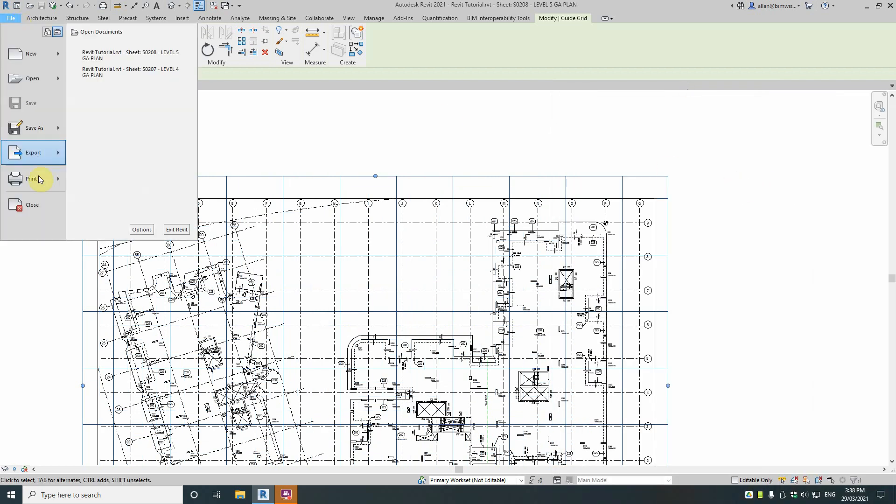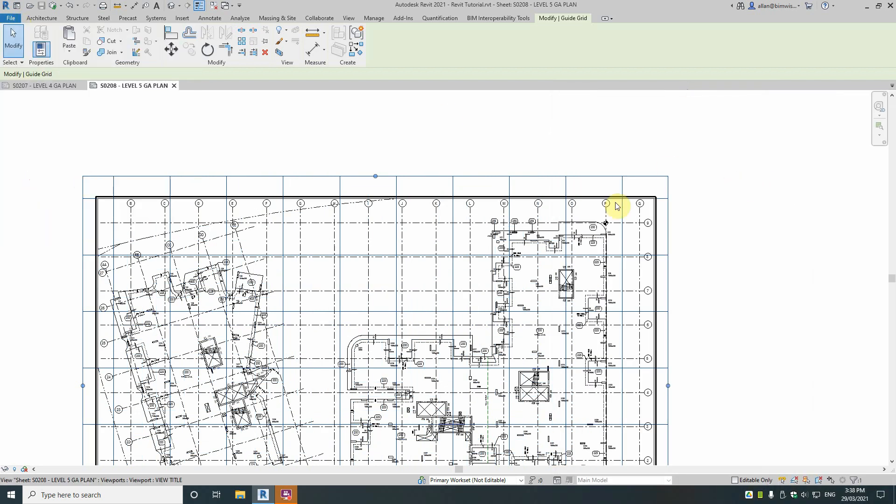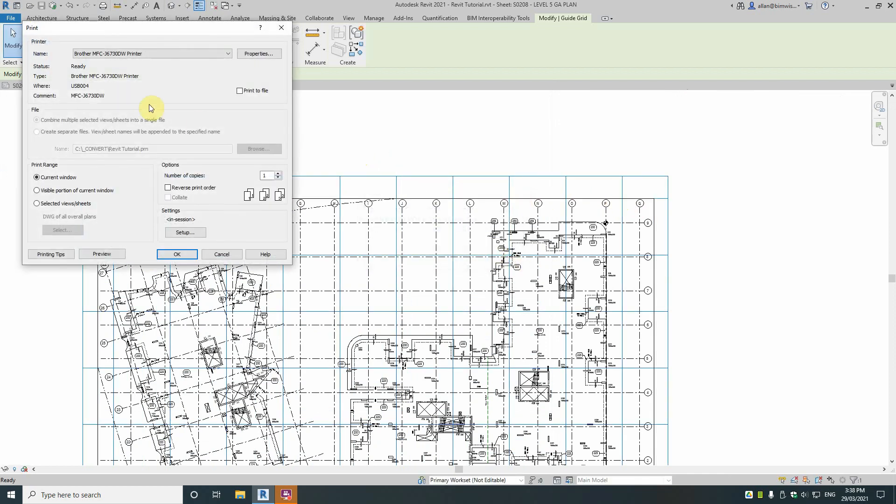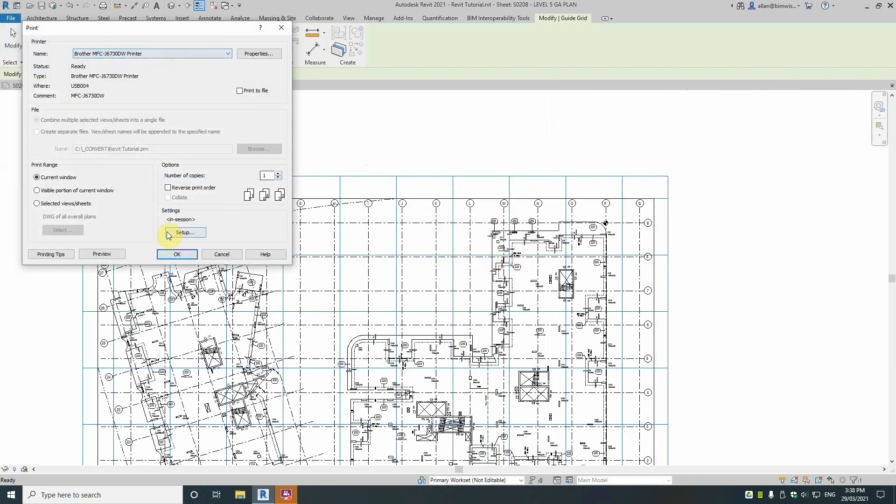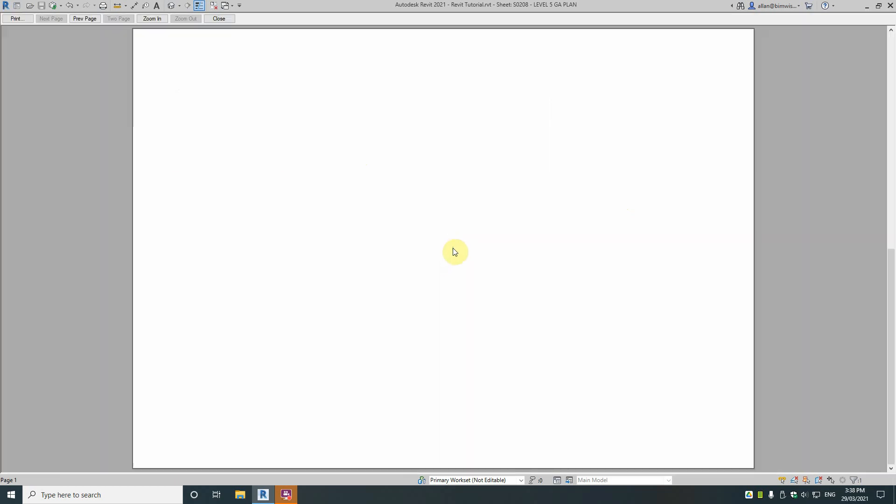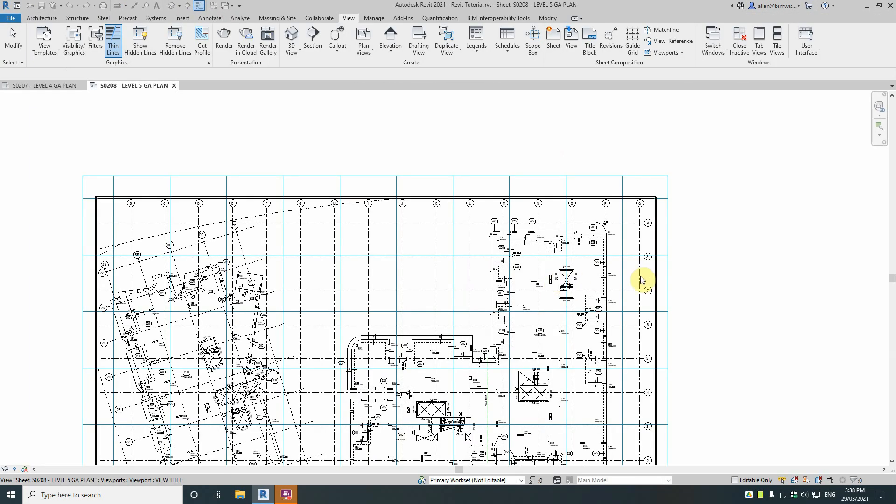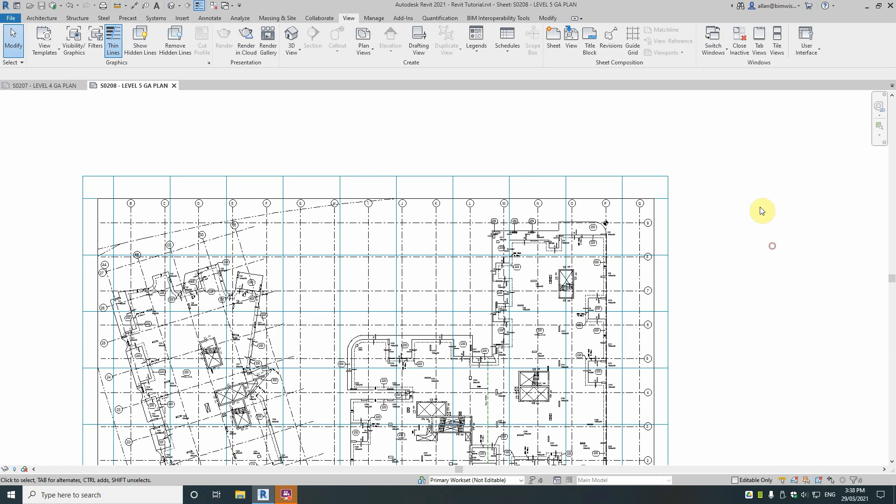So if you go file, print, and just go current view, just go preview. You don't see the grid guide, obviously the sheet's not set up properly there. So that's good to know. So you can leave a grid guide on.